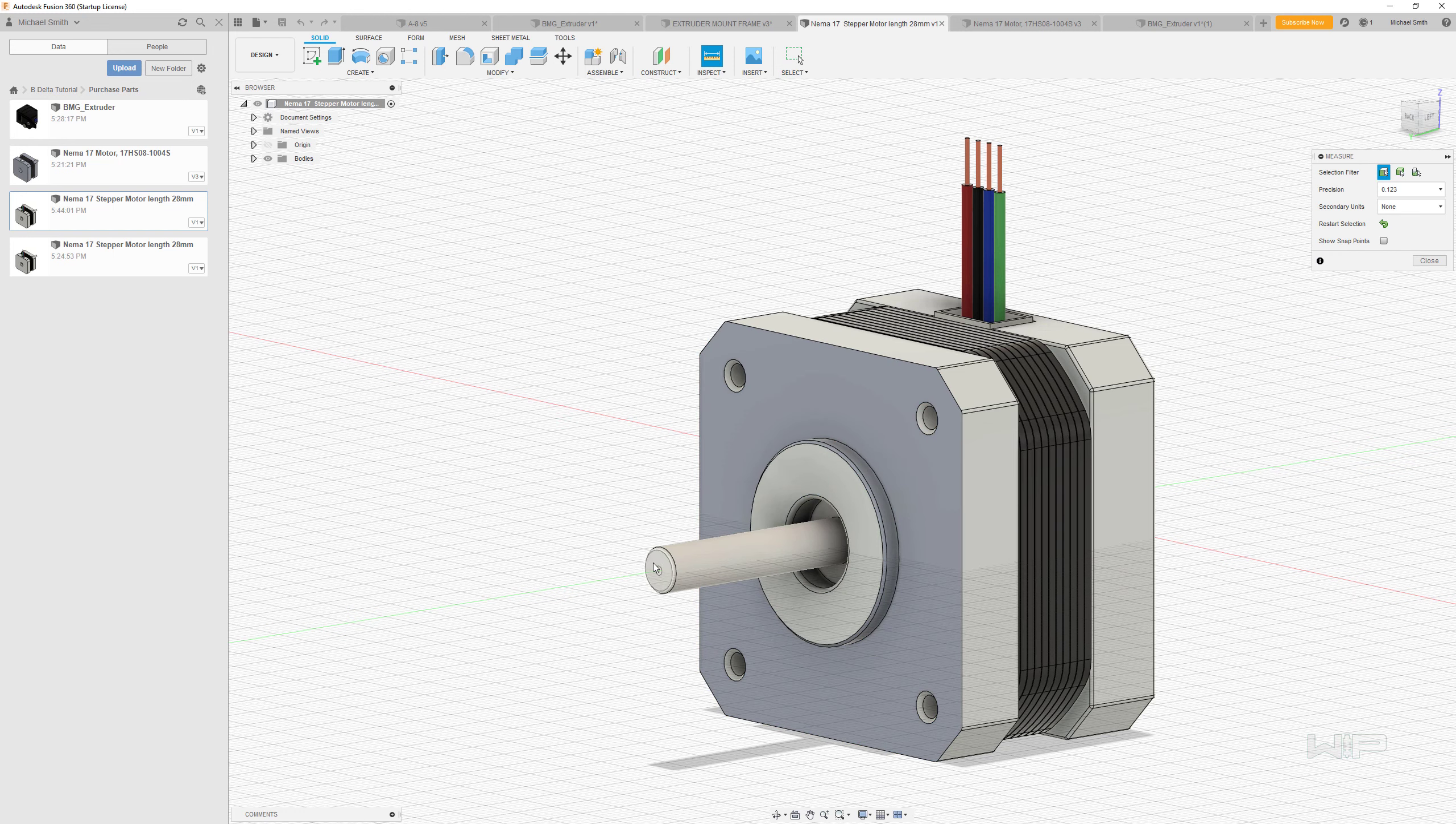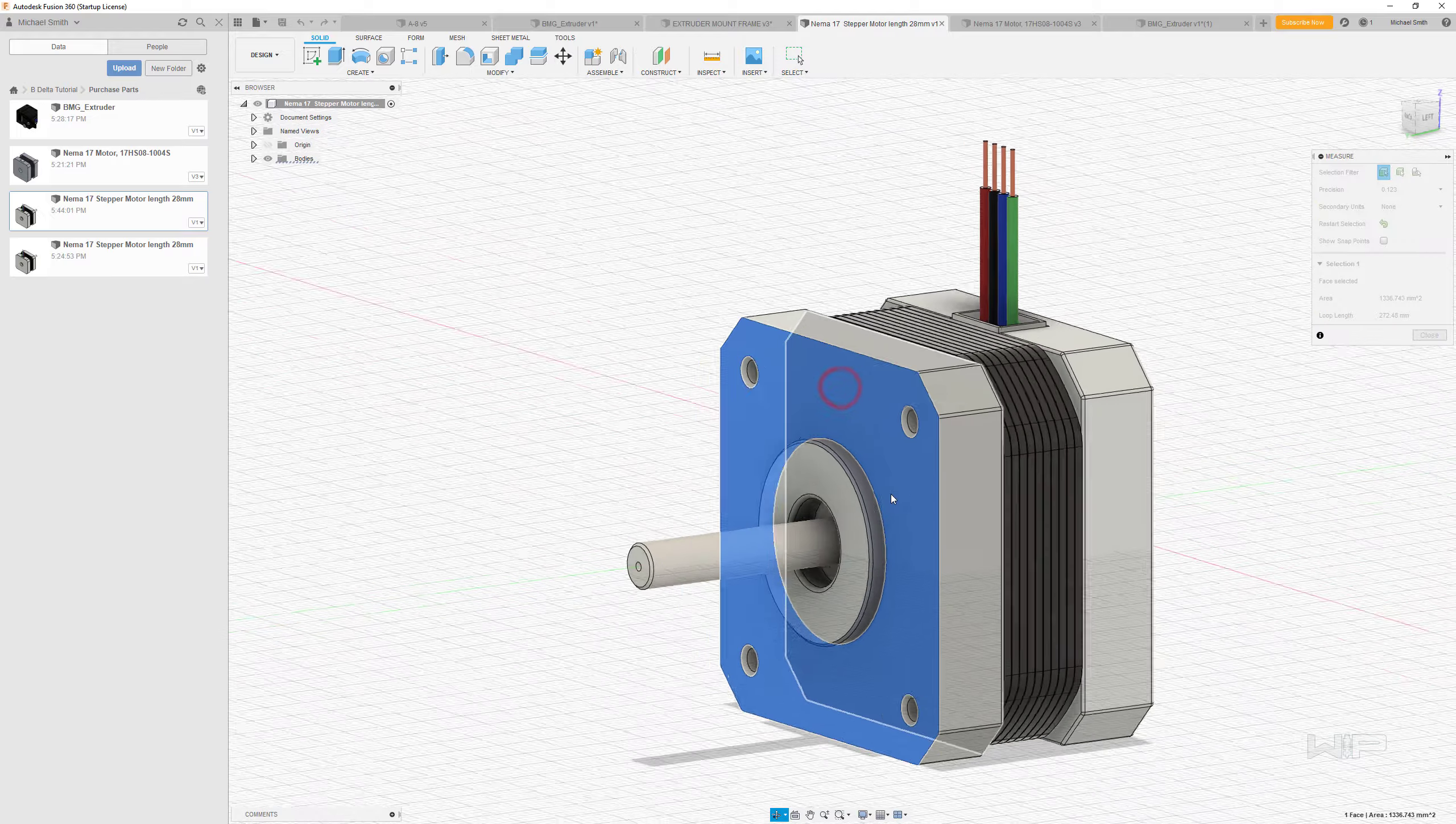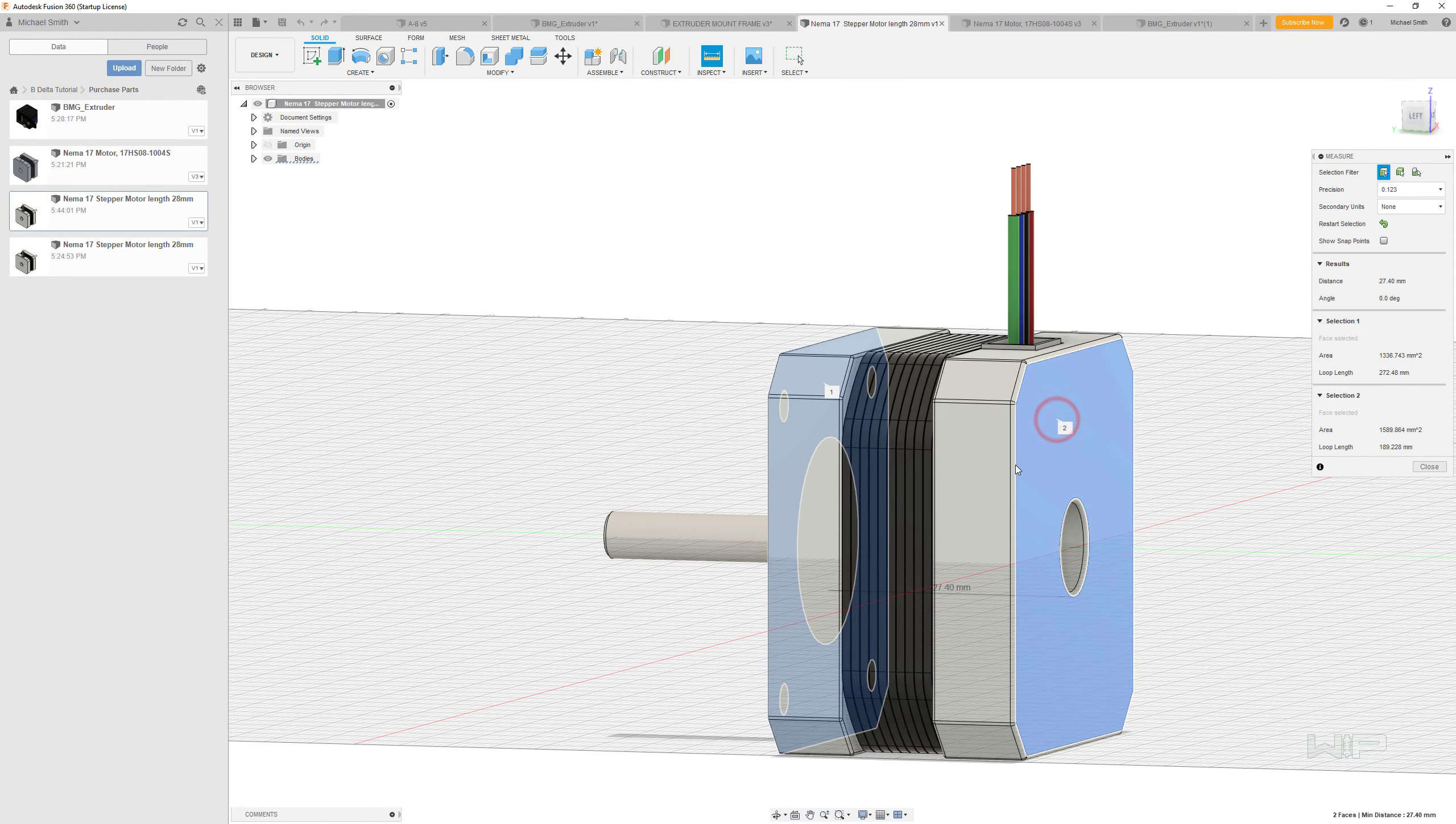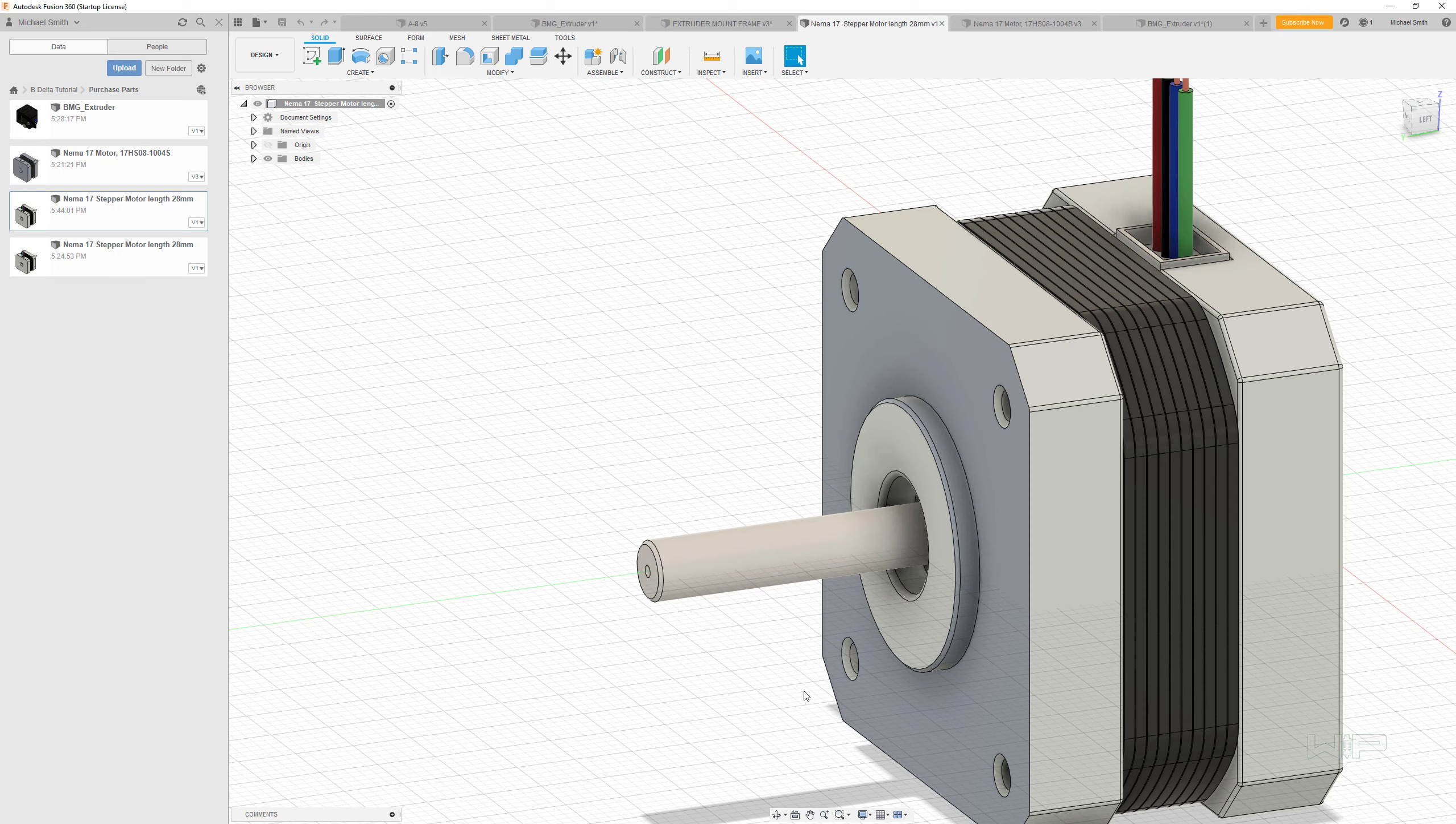The length of this shaft from here back to that face should be 20 millimeters. And what we see here is it's 24.2. So that is not accurate. The overall length of this motor is 27.4 millimeters versus the one that I'm looking at, which is 20.5. So that is not accurate.